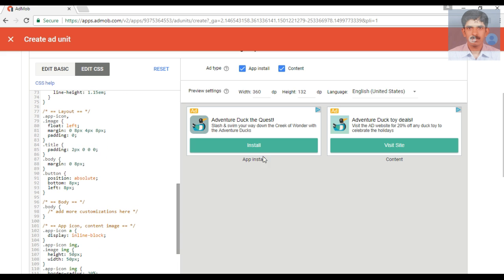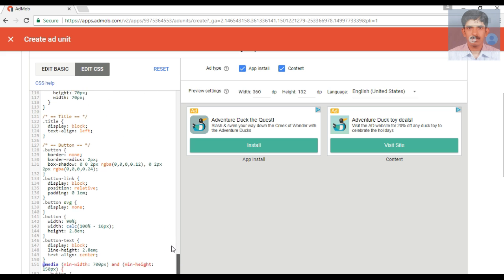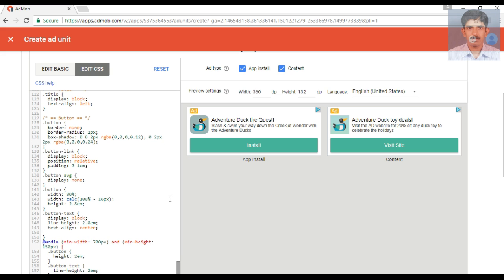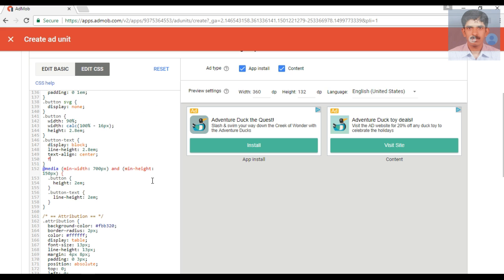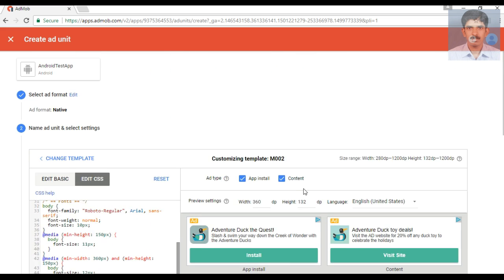Now I'm going to change the button text color and the button text style. We need to find the button text area in the CSS file — here it is, 'button text'. I'm going to change the button text style by adding the CSS property 'font-weight' and changing it to bold. Now you can see the button text is bold. So by using this CSS file you can customize the entire ad unit.